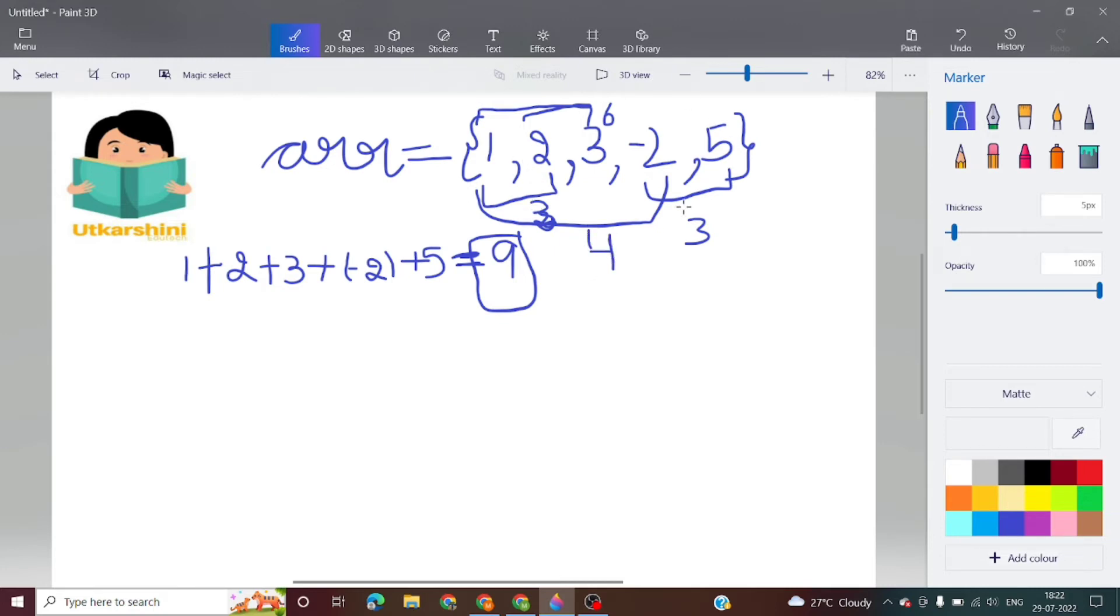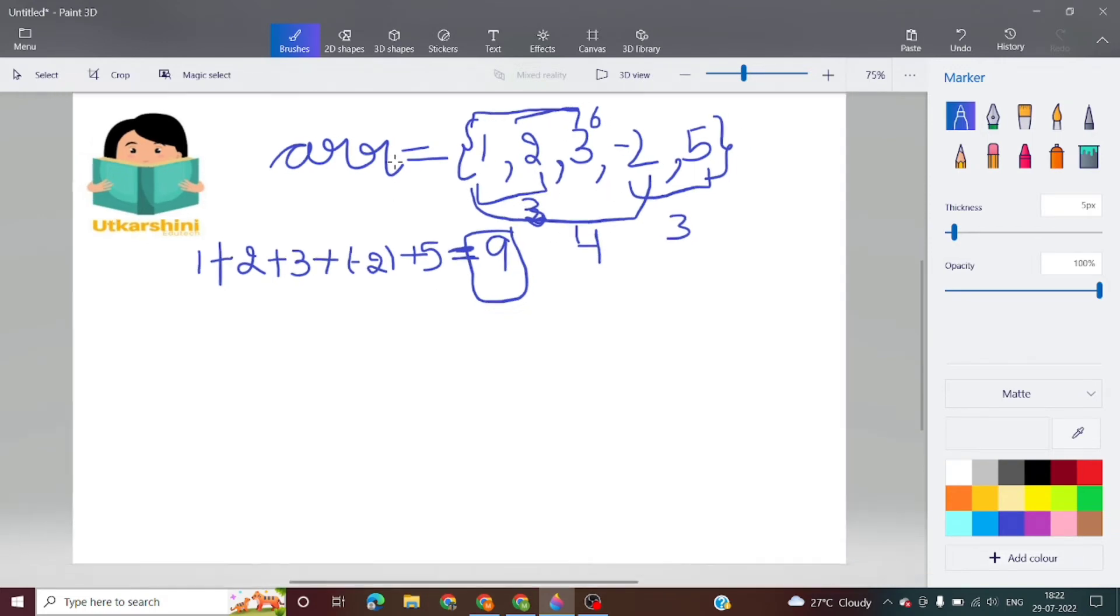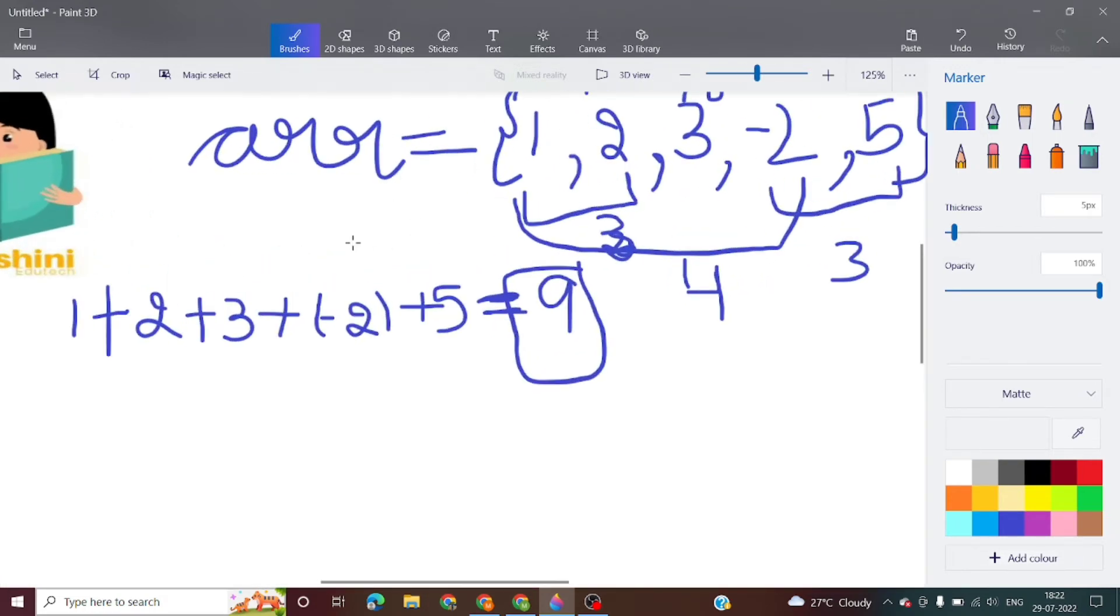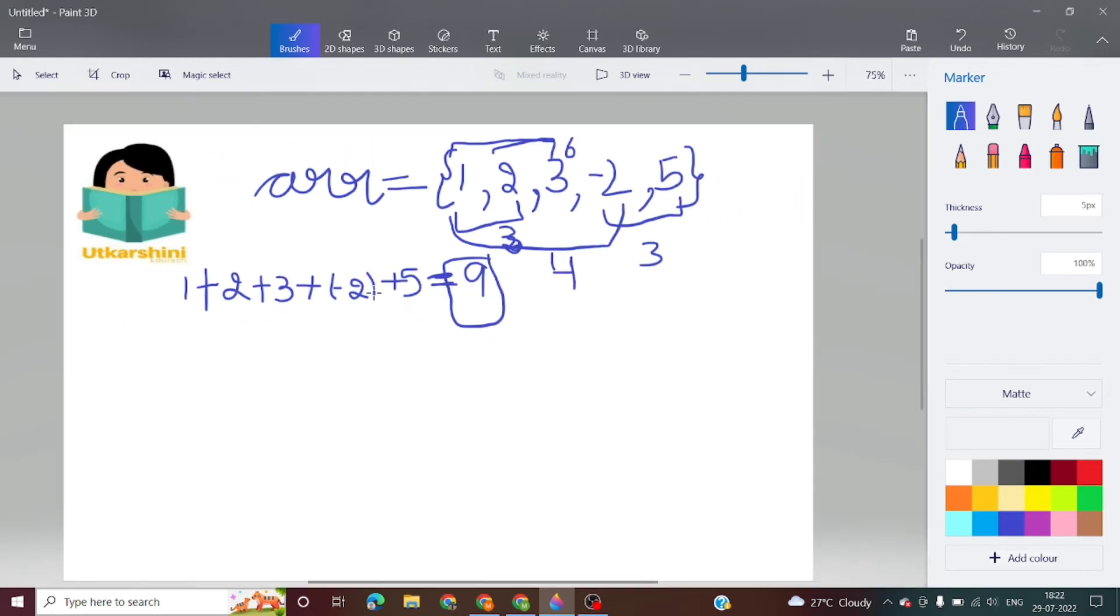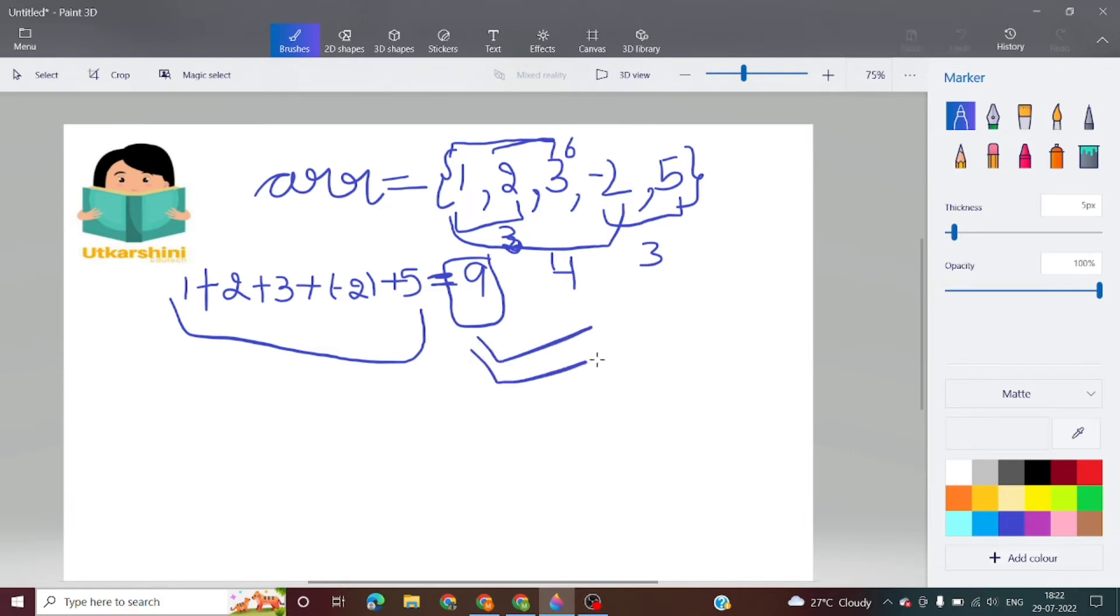As we can see, there can be more subarrays, but the maximum sum is 9. So we will take this subarray. We have to return the maximum sum, that is 9. Now let's move on to the code part of this problem.